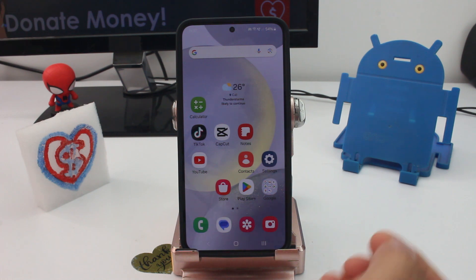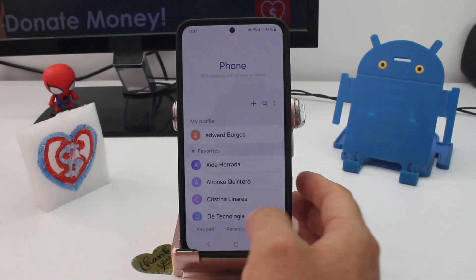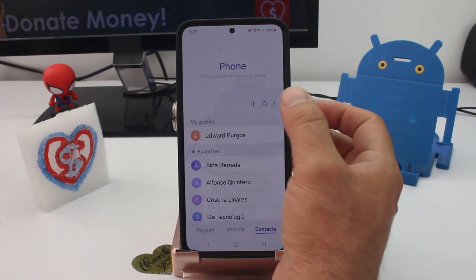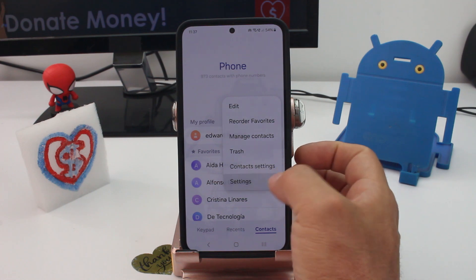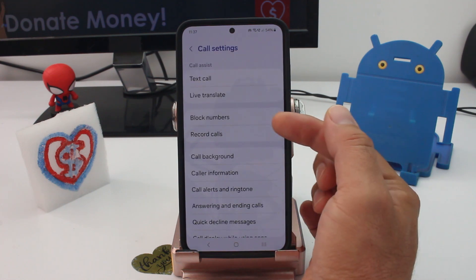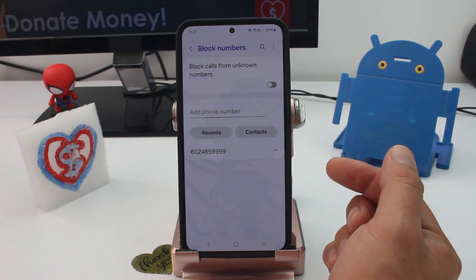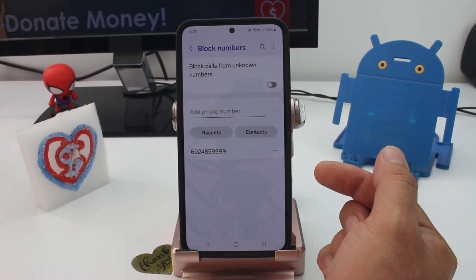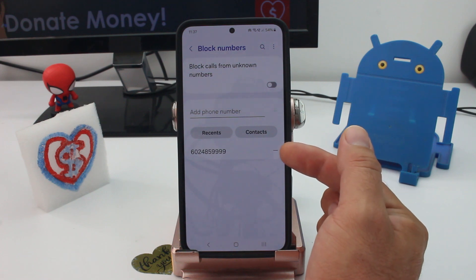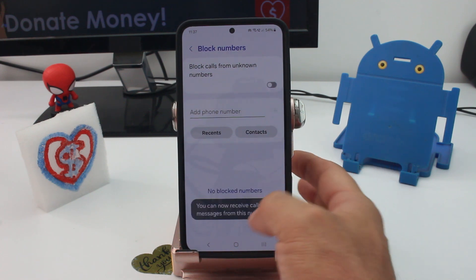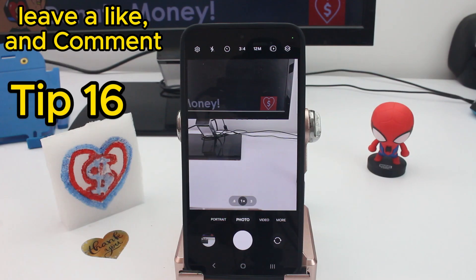How to unblock a phone number you previously blocked on your Samsung: go to the Phone app, tap the three dots to enter Settings, and find Block Numbers. All blocked numbers appear in this list. Tap the minus/remove icon next to a number to unblock it.